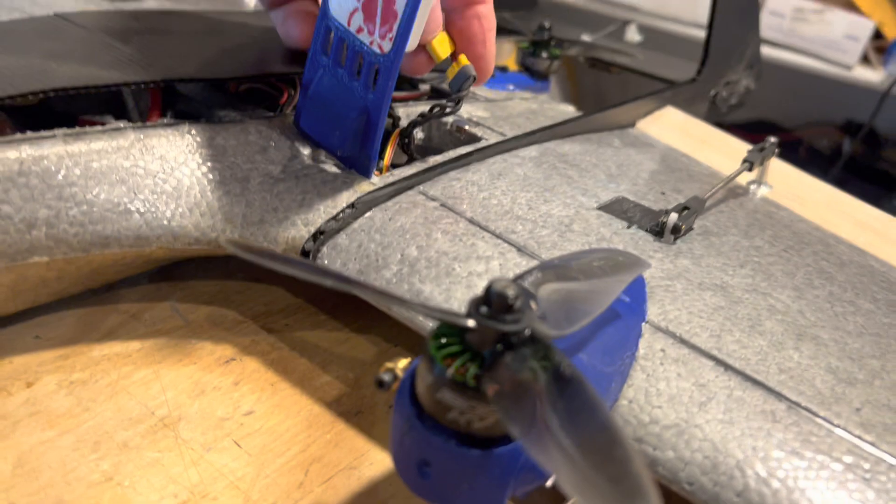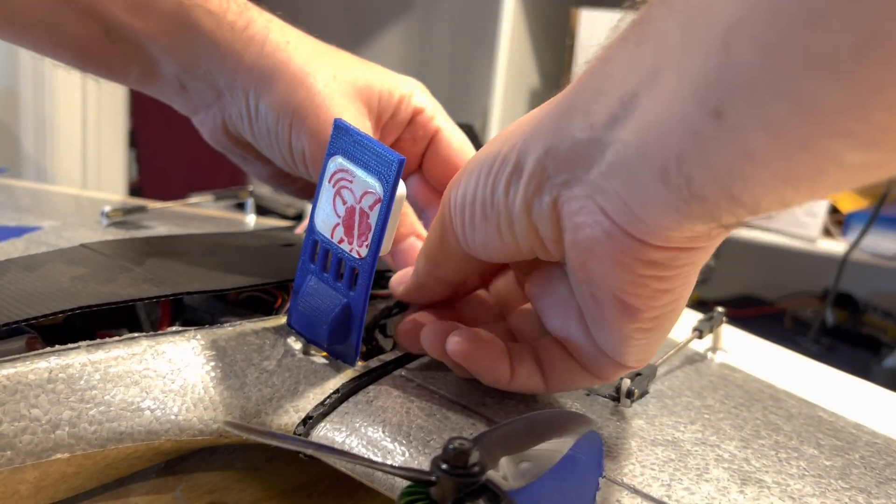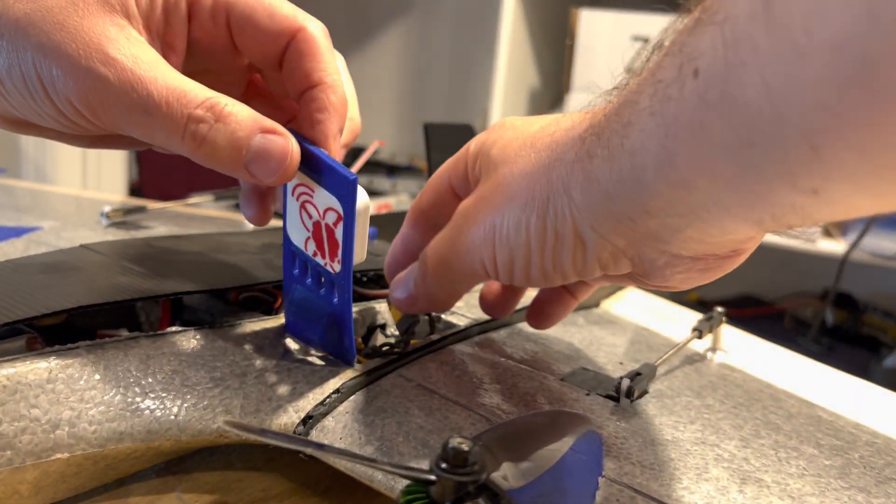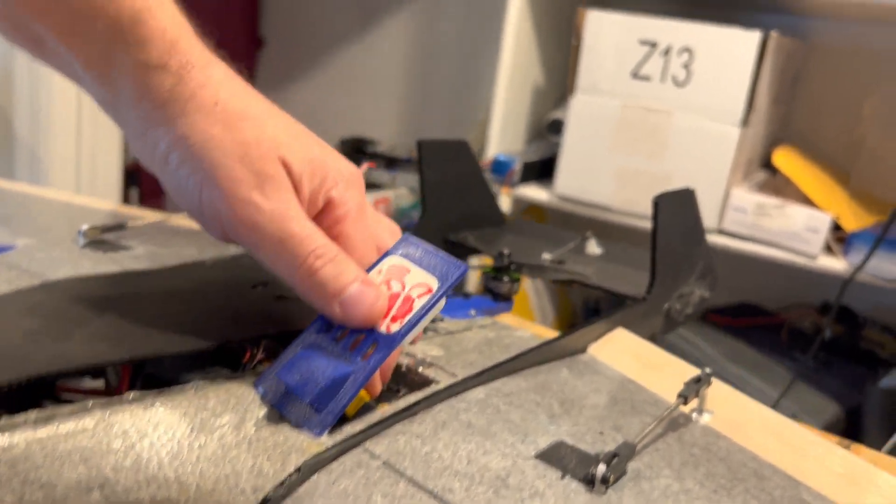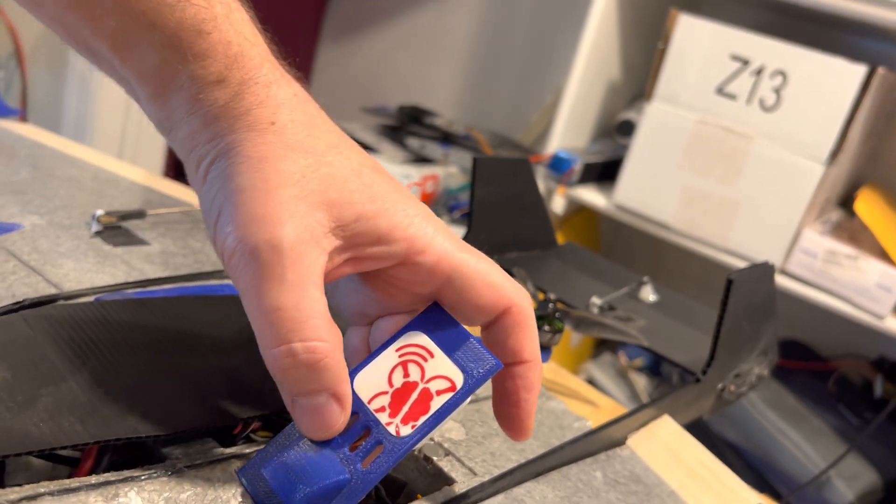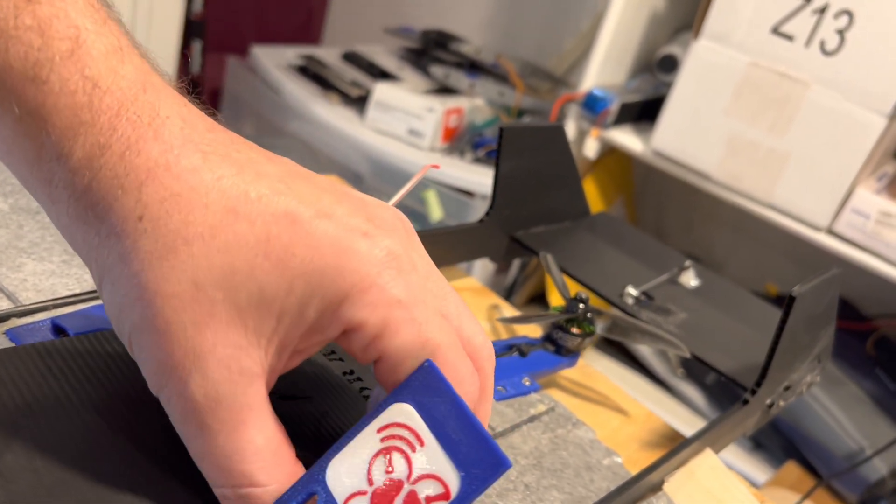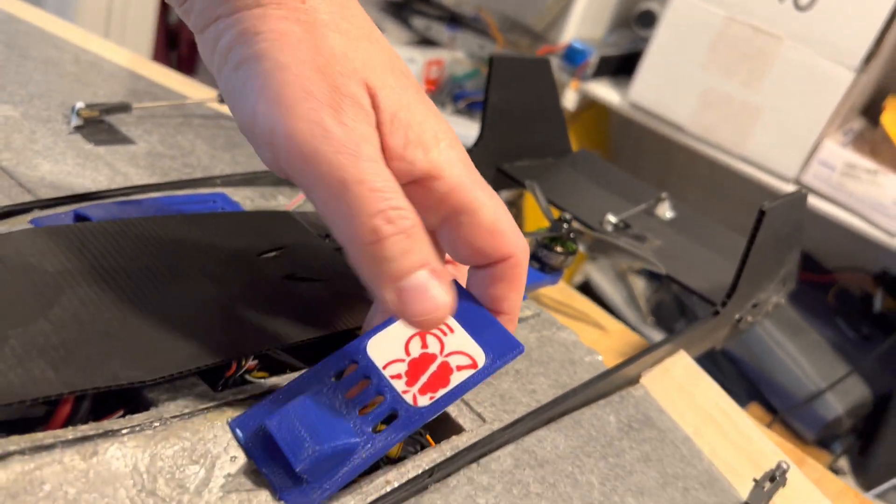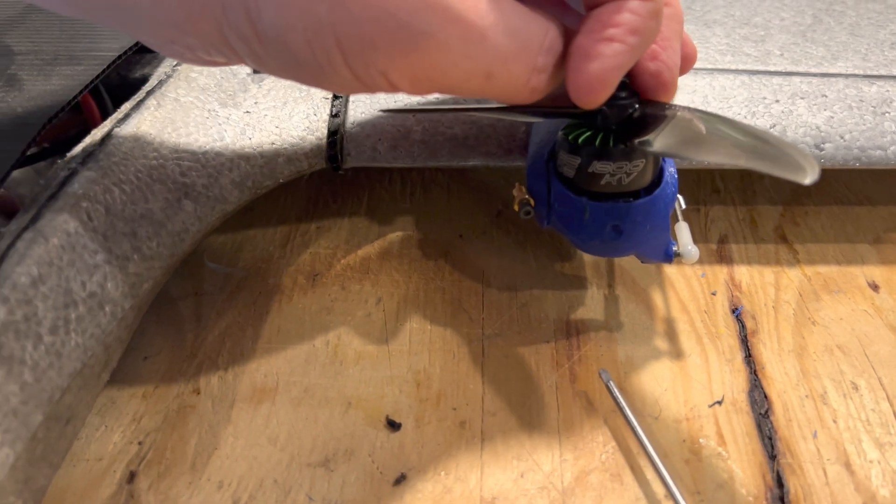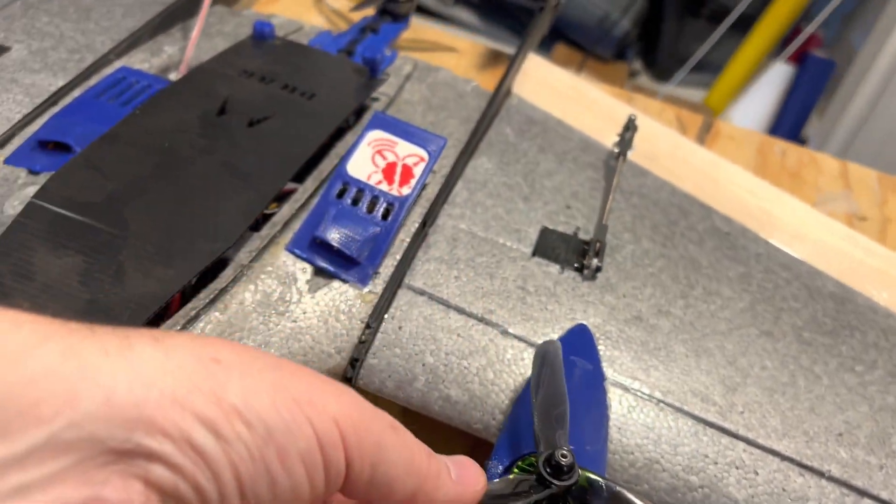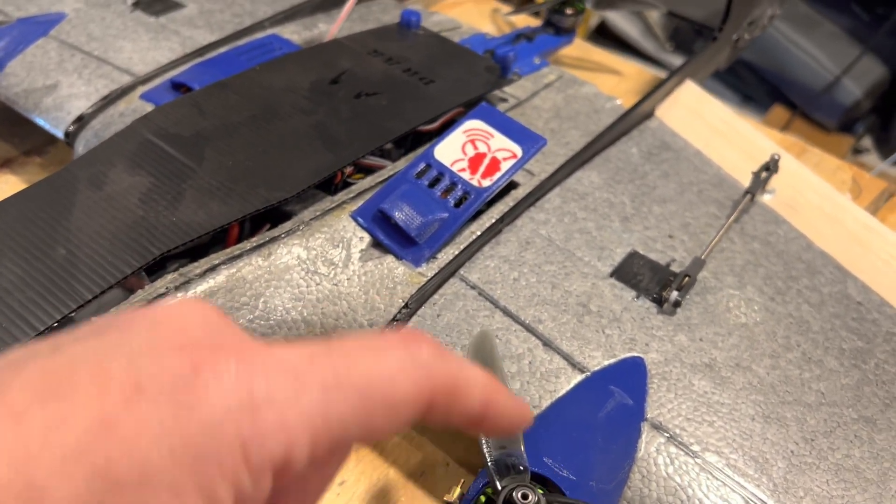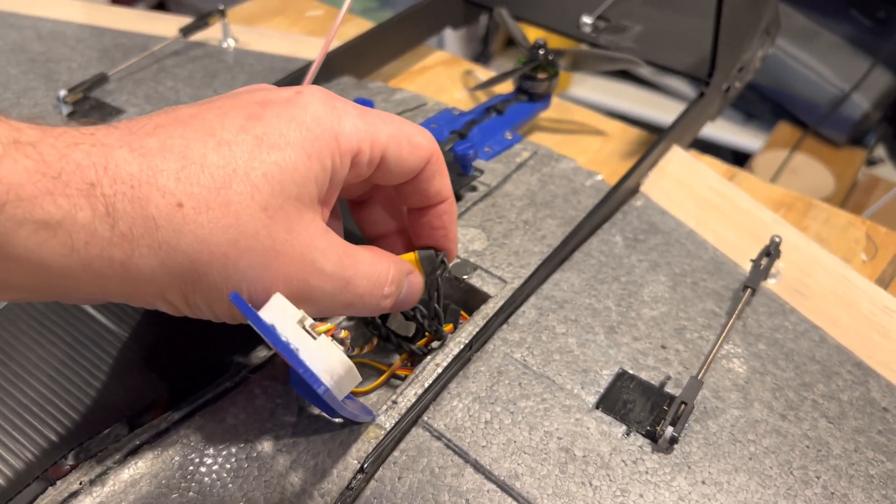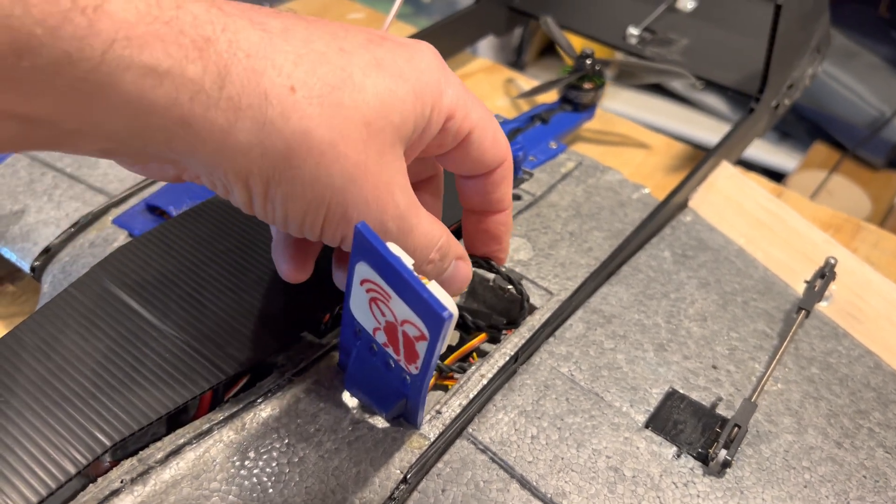Now you may ask yourself, why am I using MR30? Does that have enough current capacity? Well, it typically wouldn't, and that's why I set this up on 6S. So I'm running these iFlight motors - they are 1800 KV - and these are designed to be run on 6S. By running 6S there's less current that's going through this connector, and I really wanted to use a small connector like this so that it's still very easy to disconnect the wings if I want to.